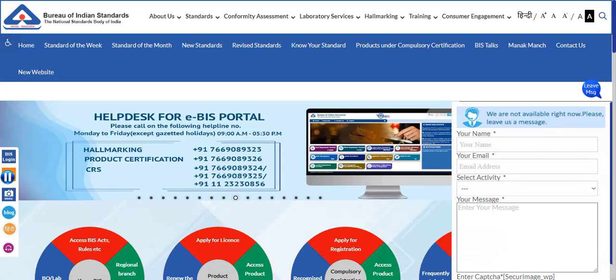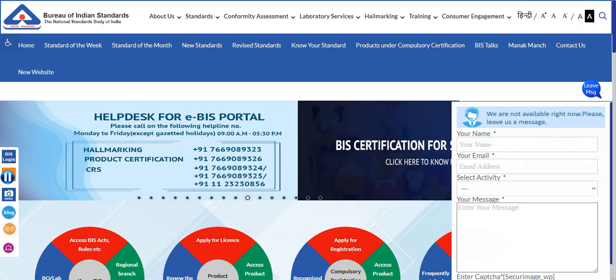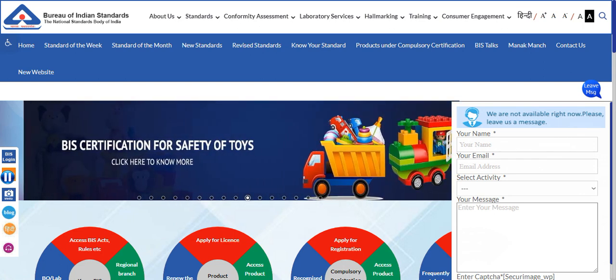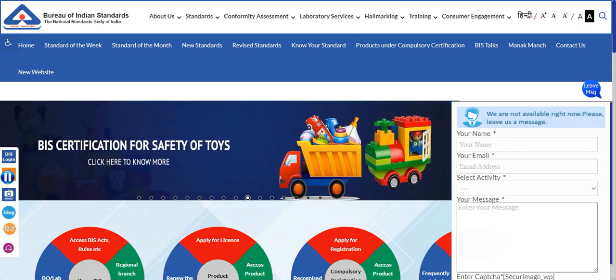Hello everyone and welcome to this online video tutorial. In this video we are going to see about the Bureau of Indian Standards BIS recruitment. There is not one but more than one recruitment here — we are going to see two recruitments.